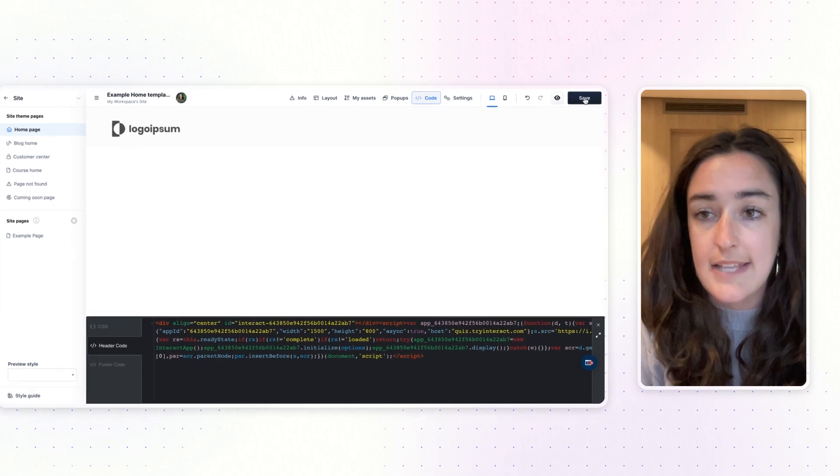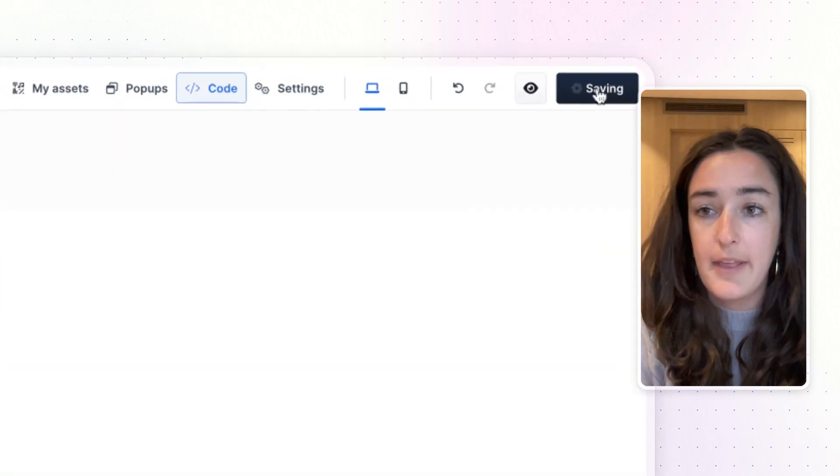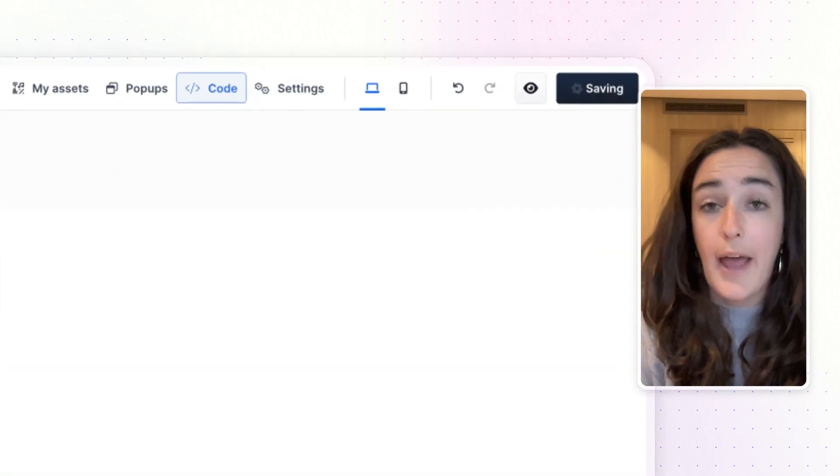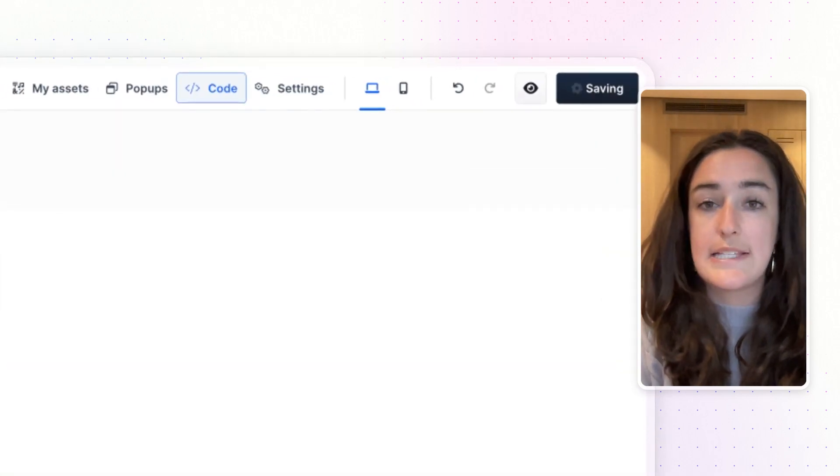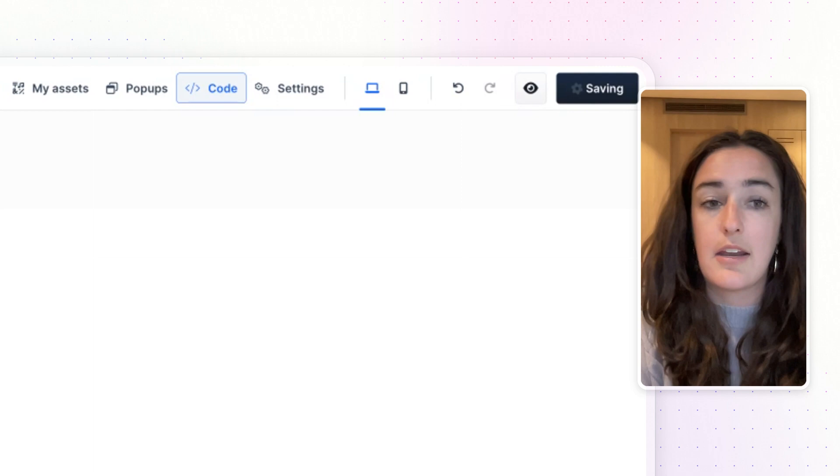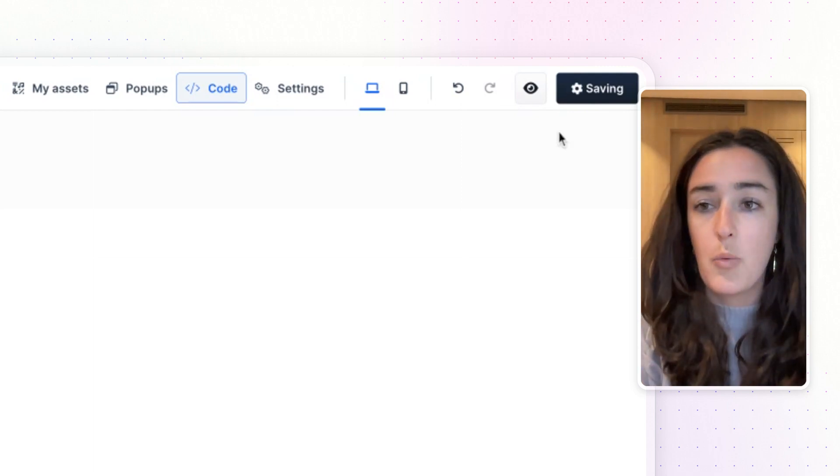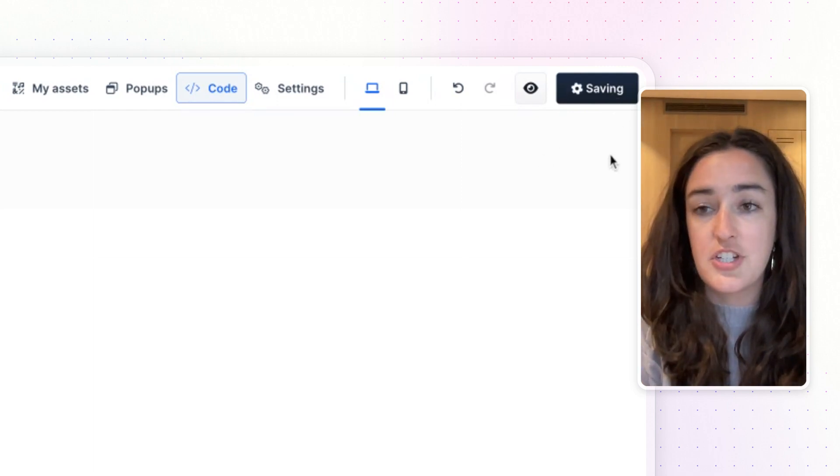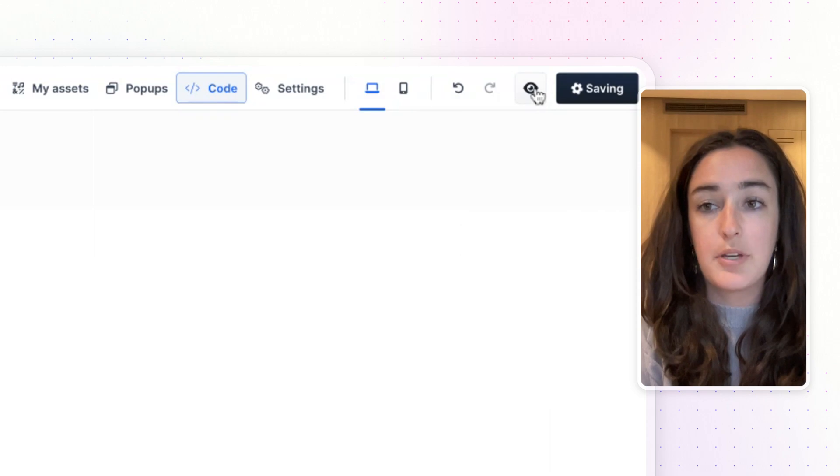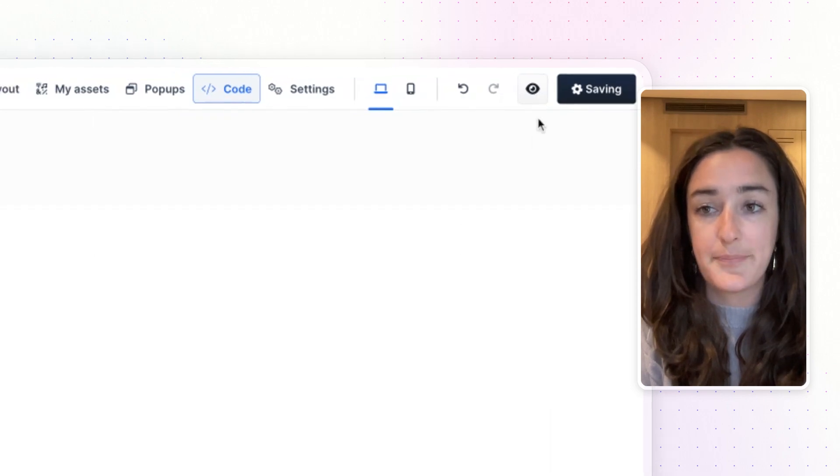So now you can click Save up here at the top, and you won't actually see the quiz appear in this edit version. What you're going to want to do after it's finished saving is open up a preview of the quiz.